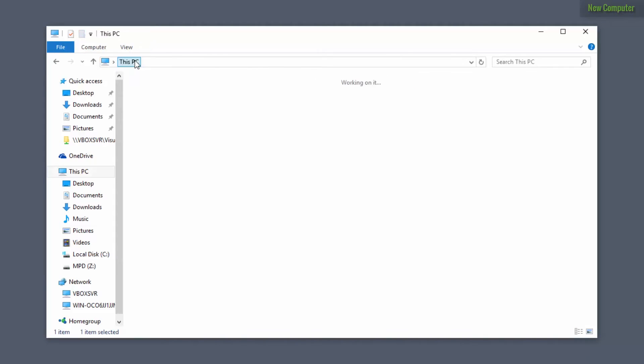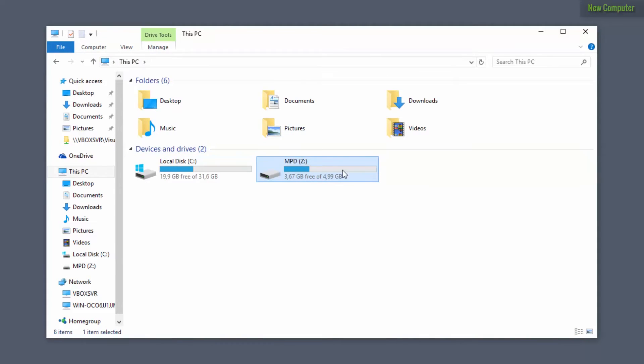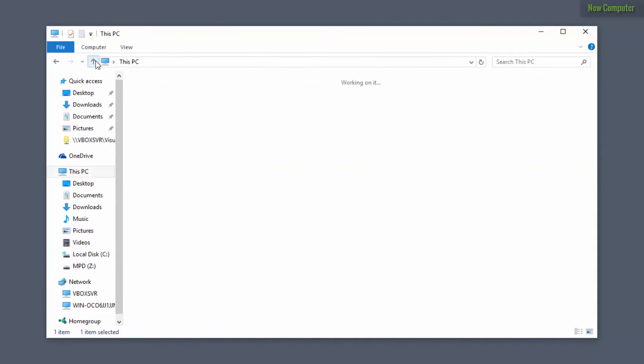So on our previous computer we had all of our libraries in the Z drive and the Kontakt libraries, Native Instruments and so on. So you want to maintain that same directory structure.